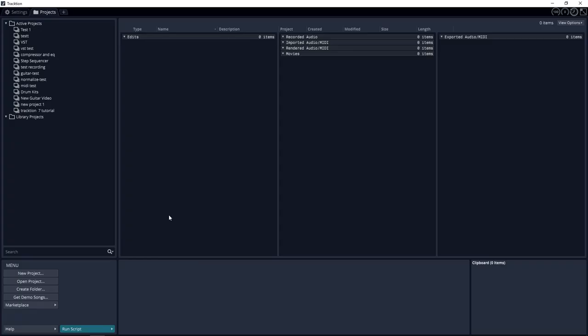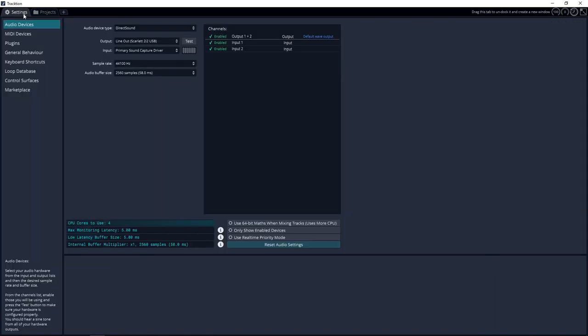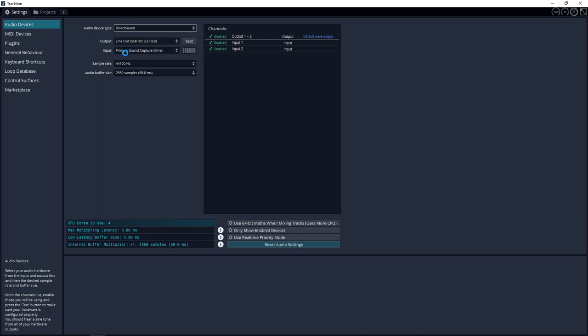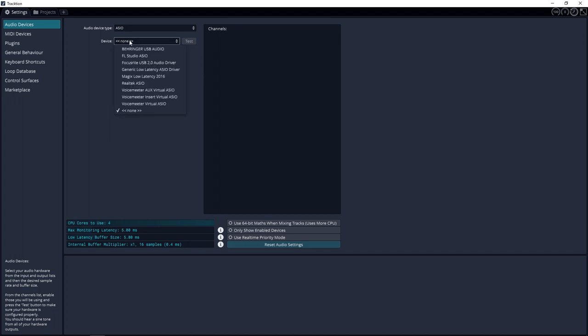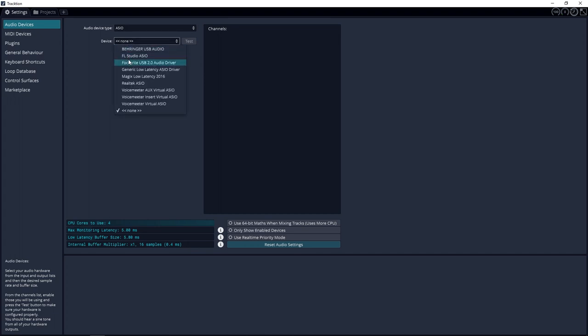But right now let's jump in. First we're going to quickly set up our audio interface in Traction T7. So what we're going to want to do is go into the settings tab then make sure you're on audio devices and then in audio device type you want to change this to ASIO and then in device you would select whatever your device is in here. So I'm going to be using the Focusrite 2i2 and because we're creating music I'm going to leave this sample rate at 44,100 hertz. Your audio interface may be capable of higher settings but if you aren't familiar with changing sample rates you may want to stick with the 44,100 for now.